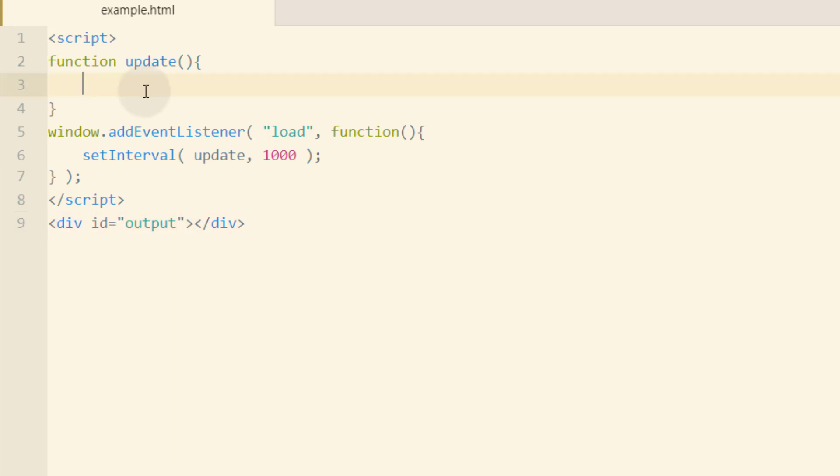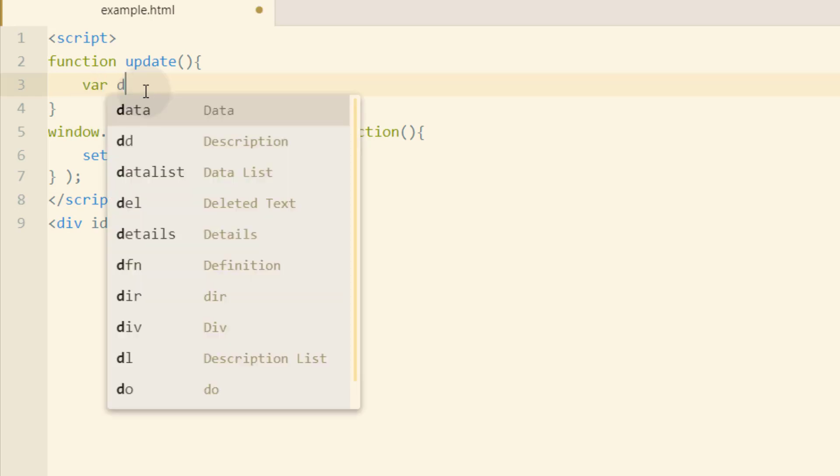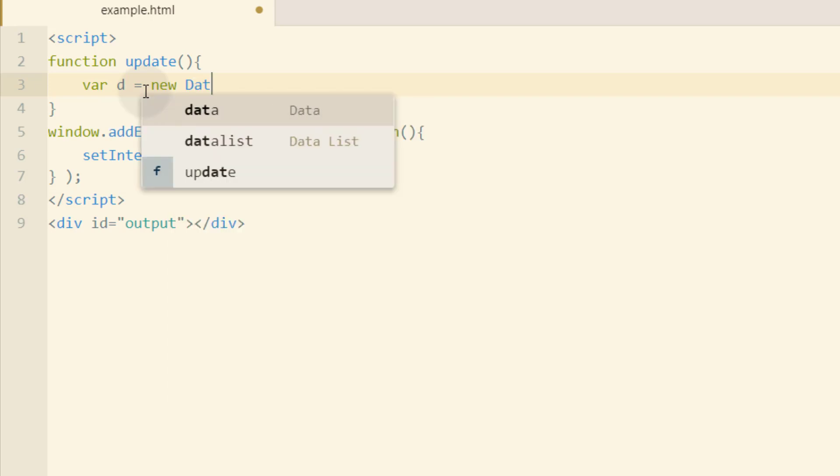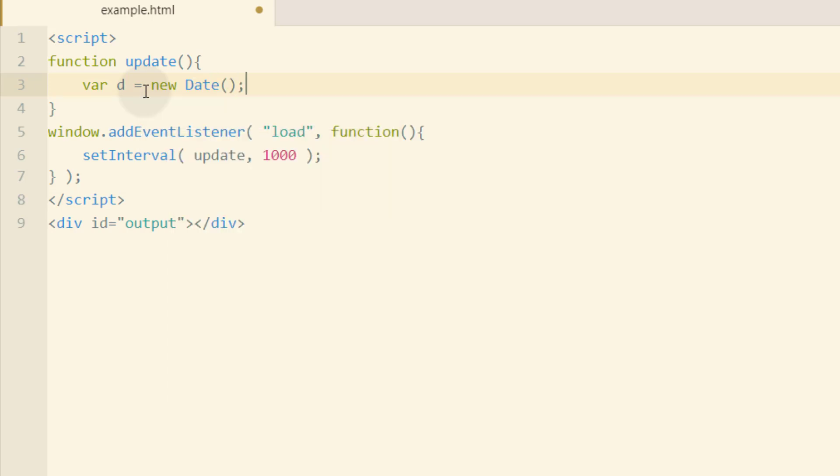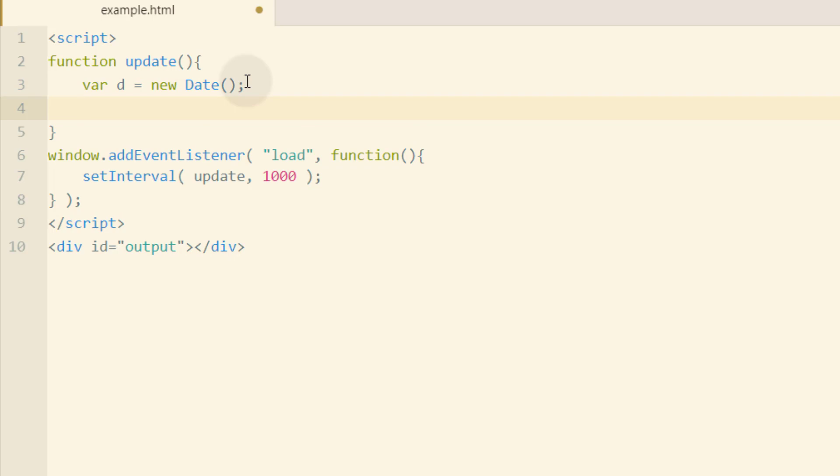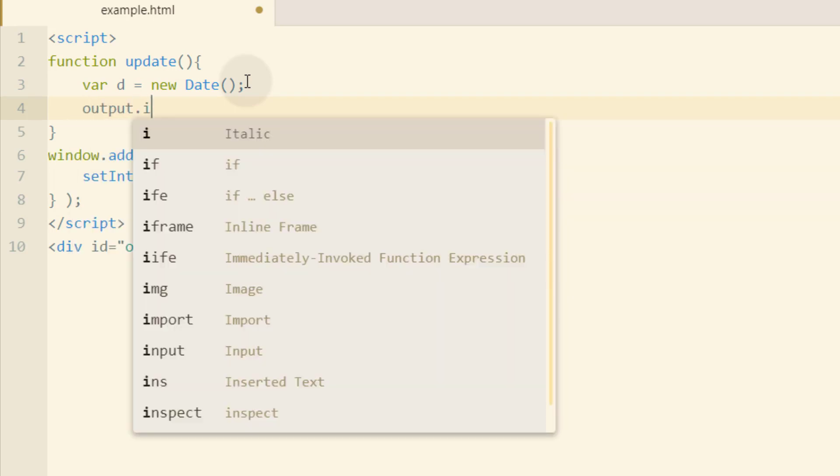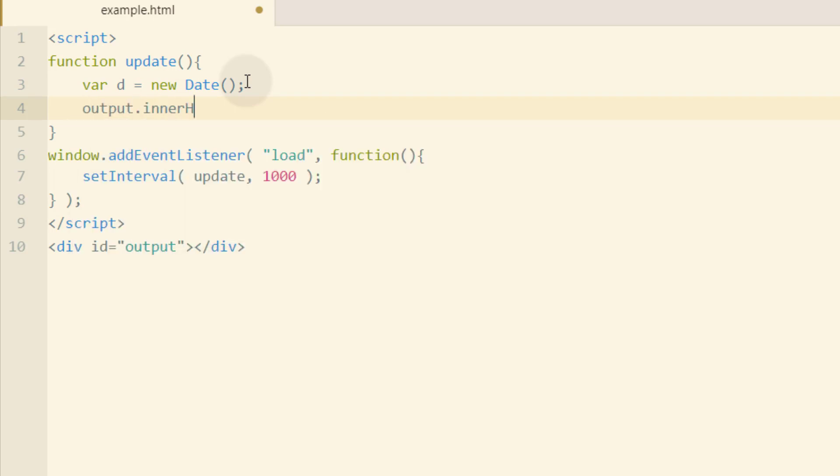So inside of our update function, the first thing we'll do is type var d. We're going to make that equal to new date object. And we'll put the first piece of information inside of our output div. So we can type in output.innerHTML is equal to, and we'll put our content between single quotes. And what I want to do is list the full year.